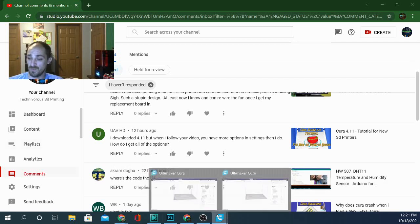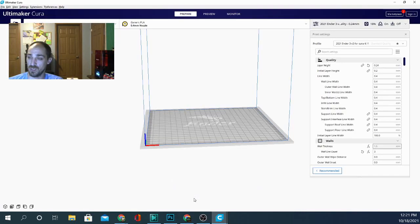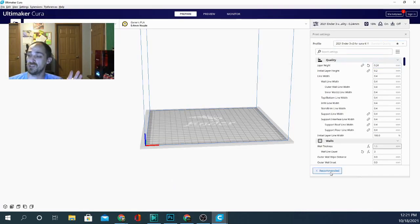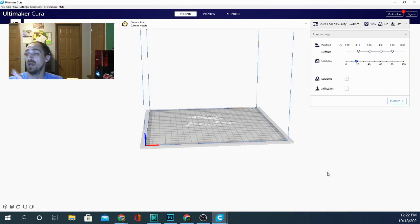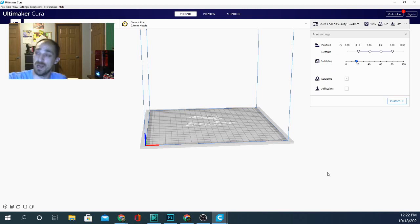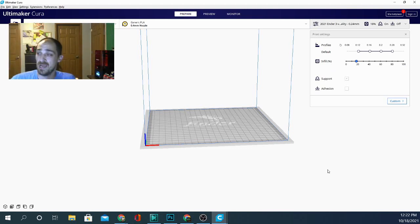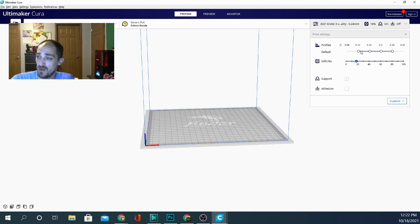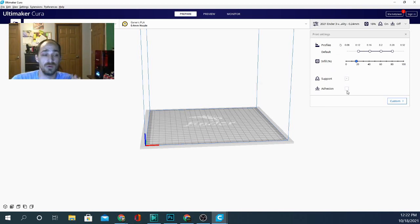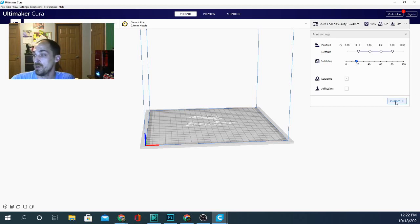We're going to flip over to Cura real quick and it's pretty simple actually. You can see if I start out here, I have my settings open. I can back up to the recommended settings. And from here, I can see the basics. I can see my profile, my line height, my infill percentage, whether or not I have support and adhesion turned on.